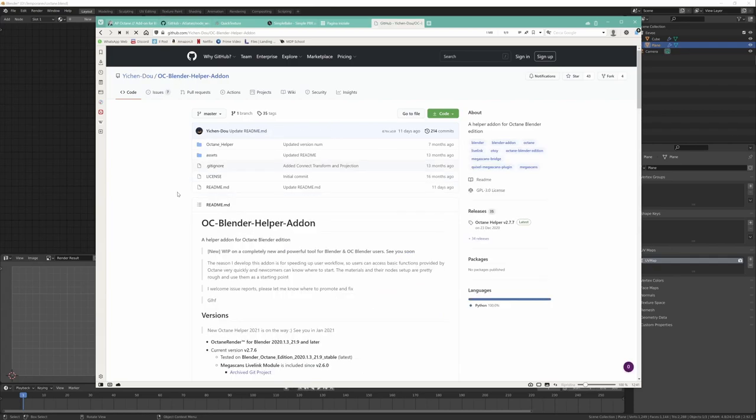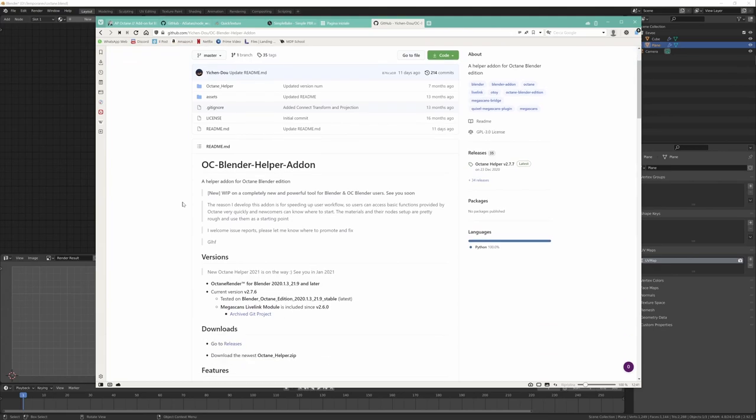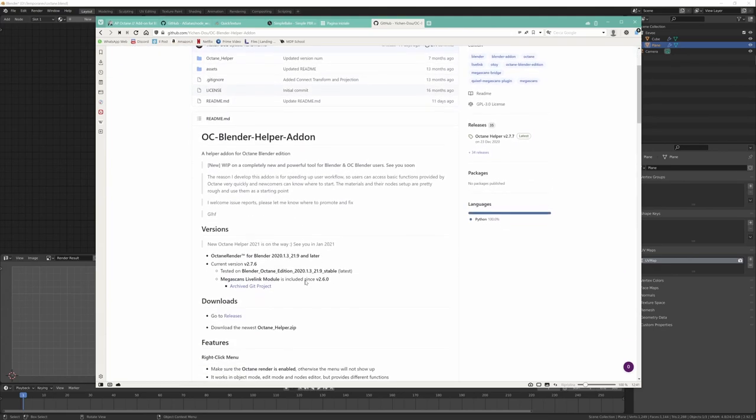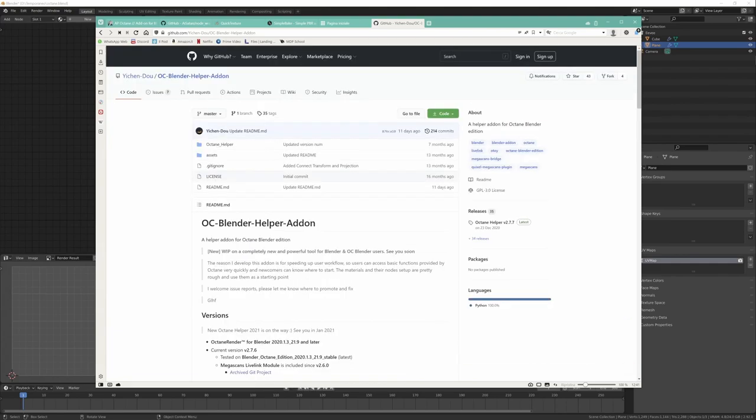If you use Octane in Blender, I suggest also this other add-on, the Helper add-on. I will not use it in the video, but I suggest to use this.